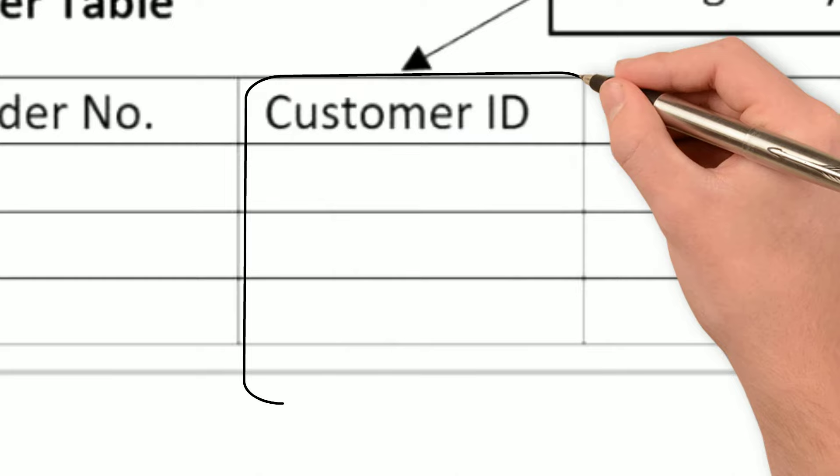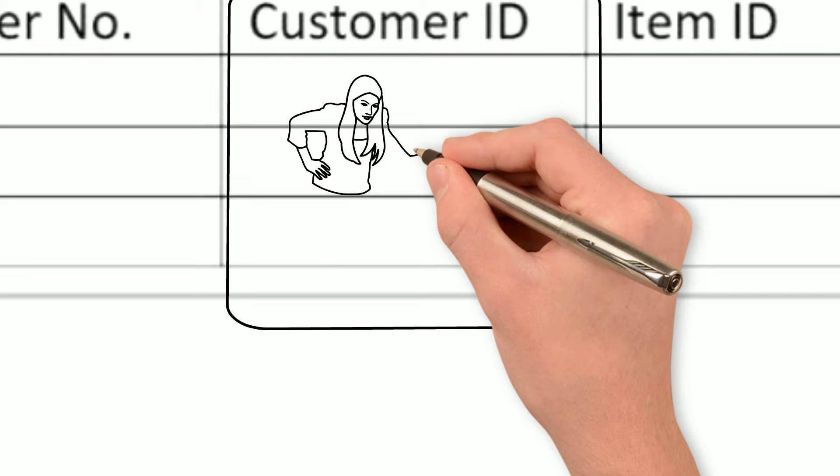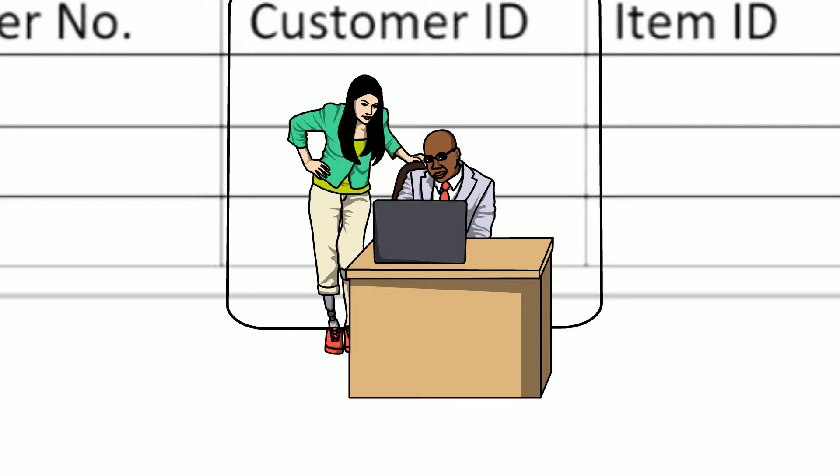A foreign key is a field in a database table that is used to uniquely identify a row in another table. Foreign keys are used to establish and enforce relationships between tables in a database, such as the relationship between a customer and an order or a product and a supplier.